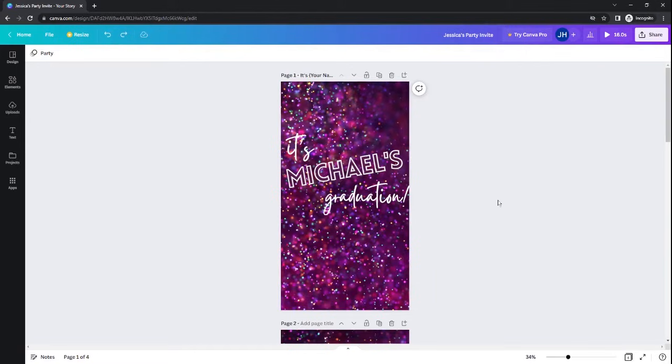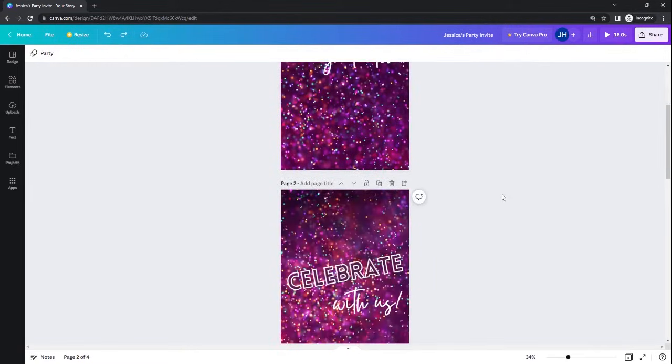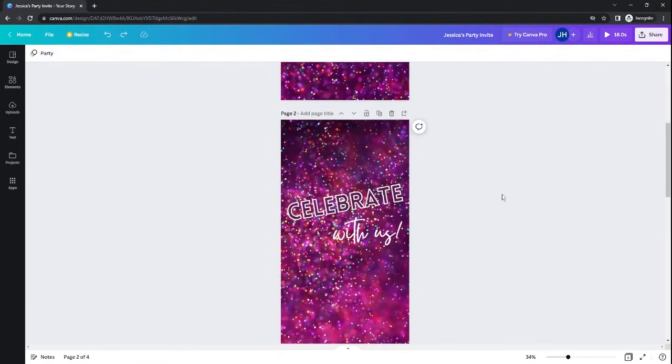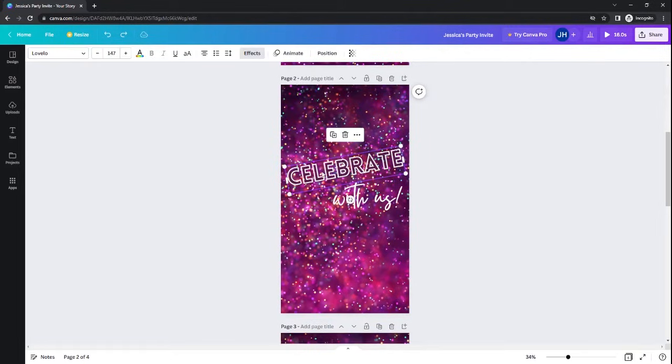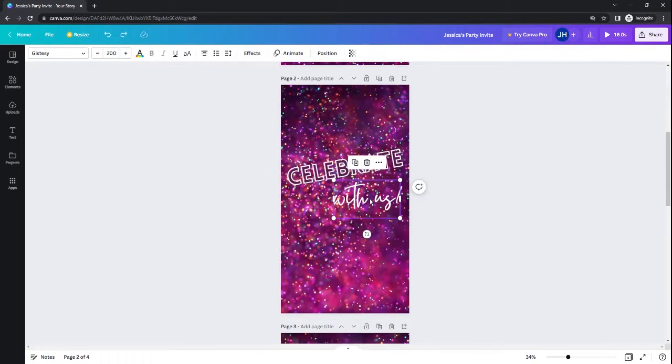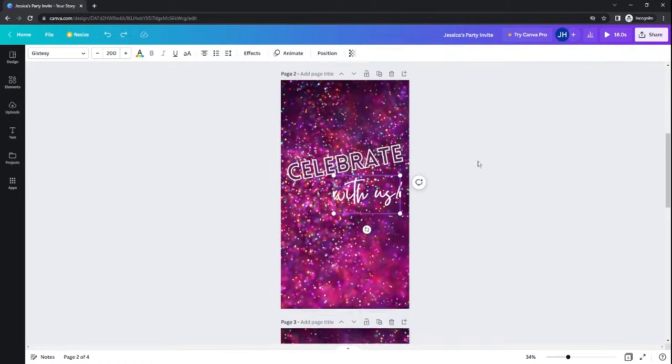Once you have changed the information on your first slide, you can go down and see that every single slide, every single page has a different design that is completely customizable. Change the fonts, change the colors, change the information to suit your party.